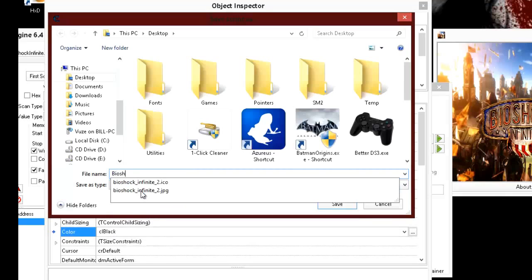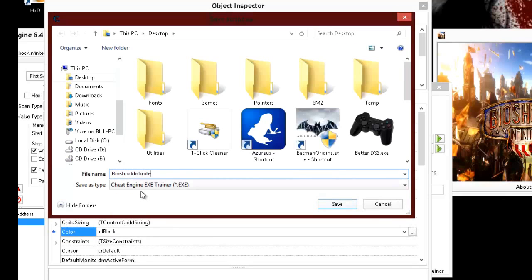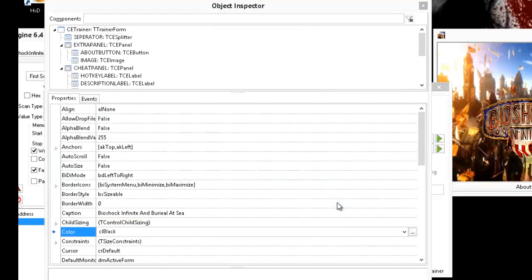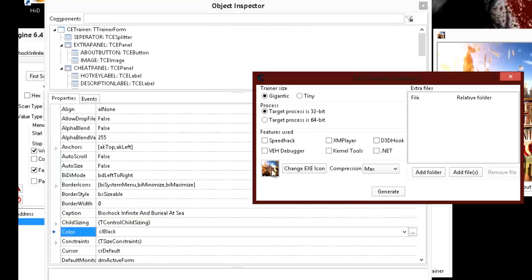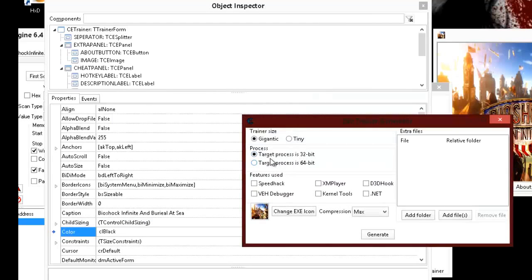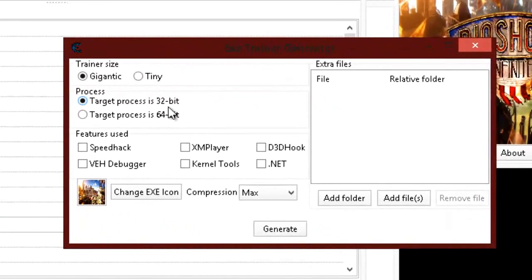Name it in the context of what it is — so this is BioShock Infinite Trainer. Go ahead and click Save, save that to your desktop or wherever you want. Make sure you check everything and save it correctly. If it's a 32-bit game — which most games are — you'll want to save in 32-bit format.